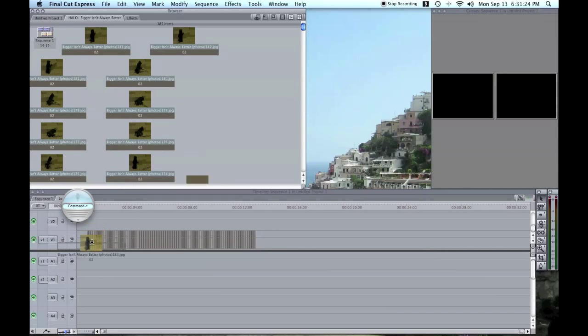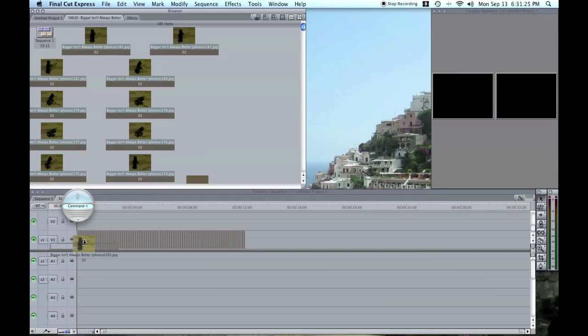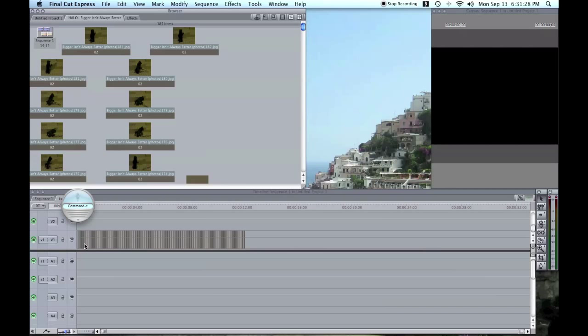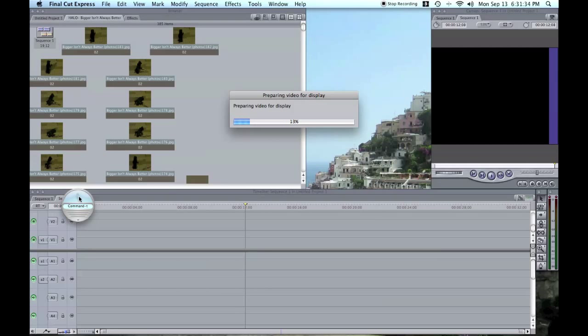So, you want to take all of these, and put it into track one. Now, if you're doing chroma keying, that's different, you put it into version two, but we'll get to that another time. Anyways, so, preparing video for display, that just means that, preparing the video for display, dummy.